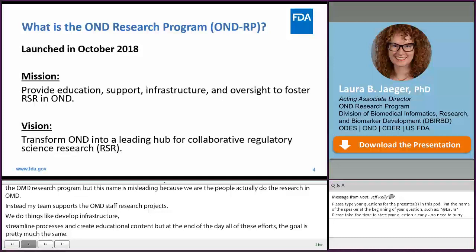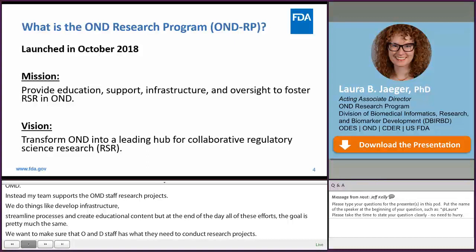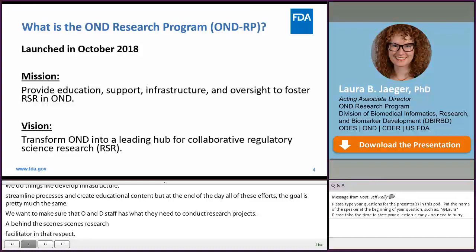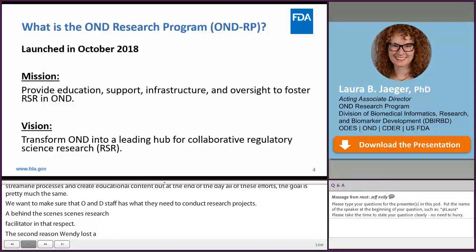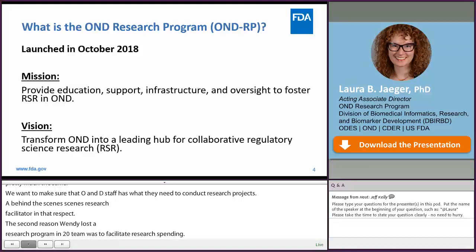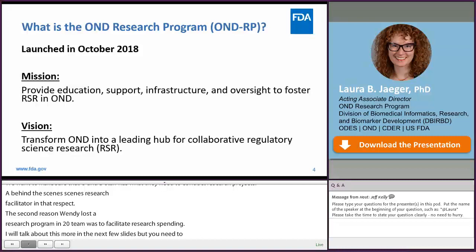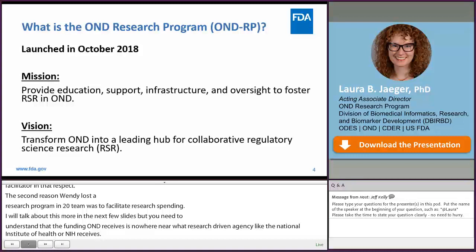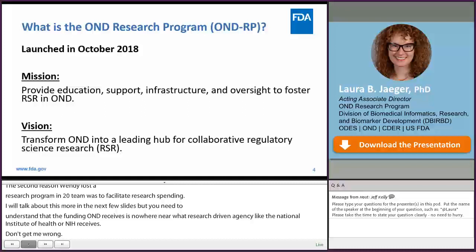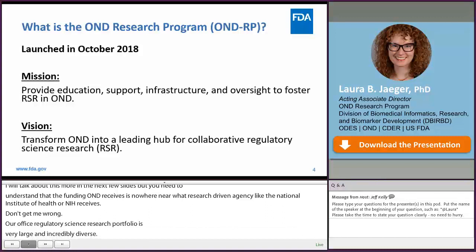The second reason OND launched a research program back in 2018 was to facilitate oversight for our office's research spending. The funding OND receives to conduct research is nowhere near what a research-driven agency like the National Institutes of Health receives. Our office's regulatory science research portfolio is very large and incredibly diverse, but in order to maintain or grow our research portfolio, OND needs to invest very strategically.